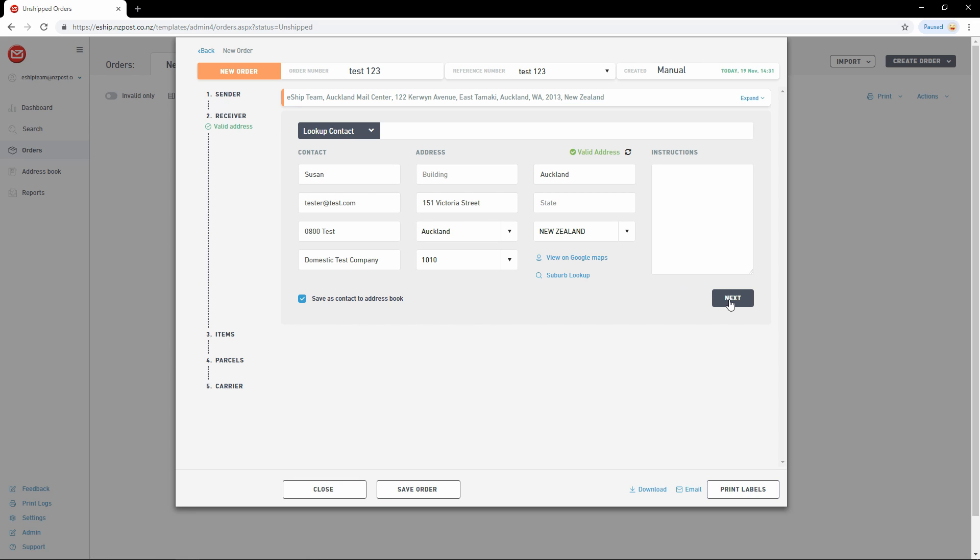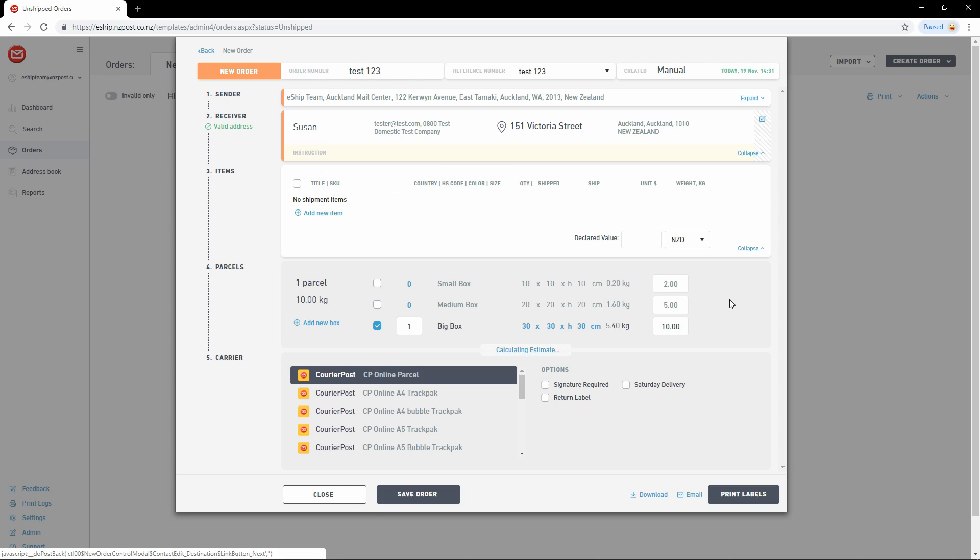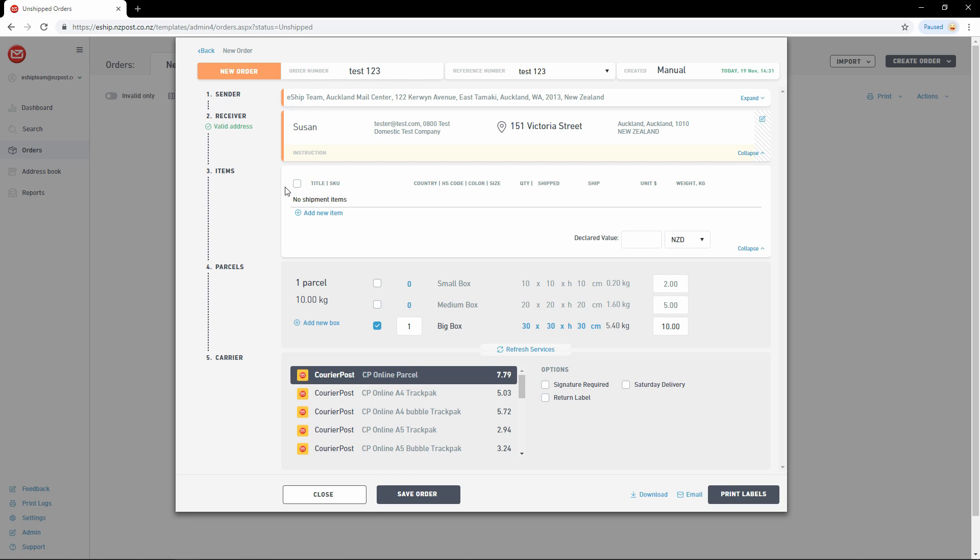Now let's click next. The item section is used to describe the items inside your delivery for international customs declaration. But we can leave this blank for a domestic delivery, so let's move on to parcel sizes.